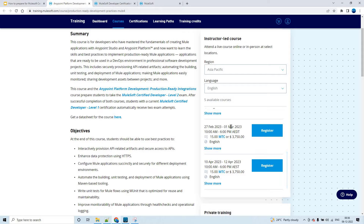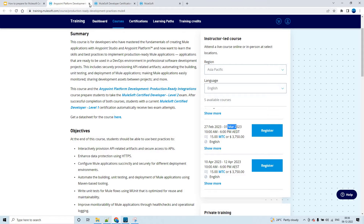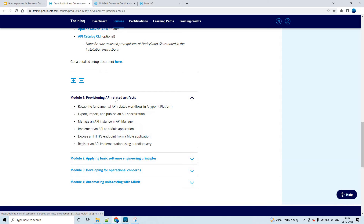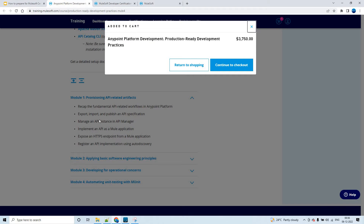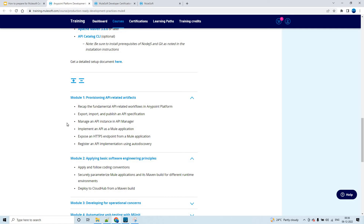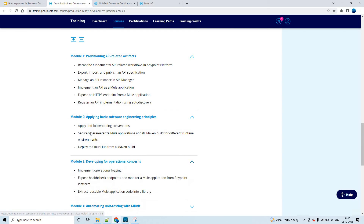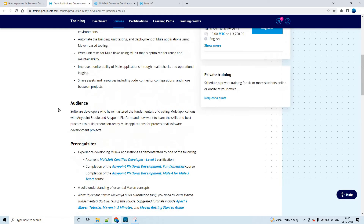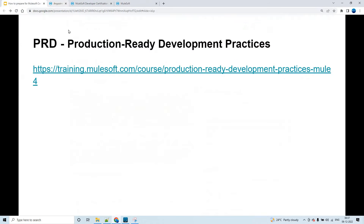You can click and register yourself for the PRD training. It has four modules, and if you click on each you can see the detailing about each module. All four modules will be covered within three days, with eight hours of full-day sessions per day.